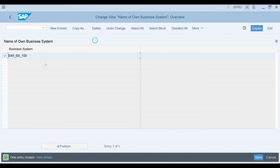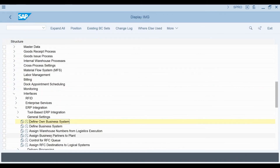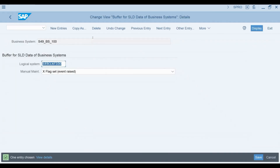We also need to link the S4 logical system with this business system. This can be done using the 'Define Business System' configuration transaction. This is the logical system of the S4 client I'm using.